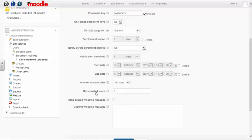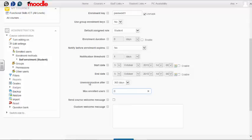Maximum enrolled users is set to zero by default, which means unlimited. If you wish to specify the maximum number of enrollments, you can do so here.